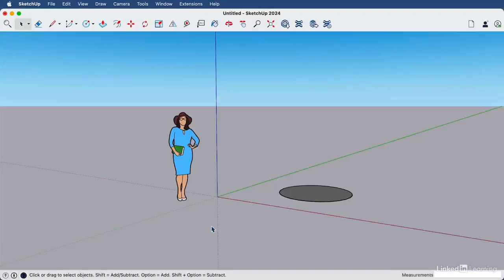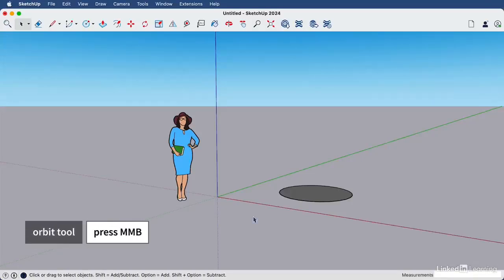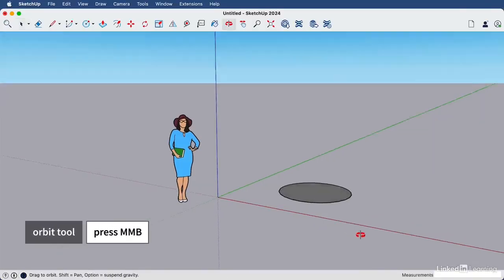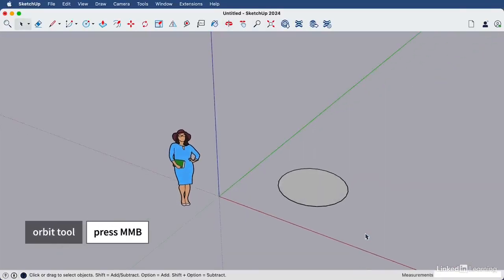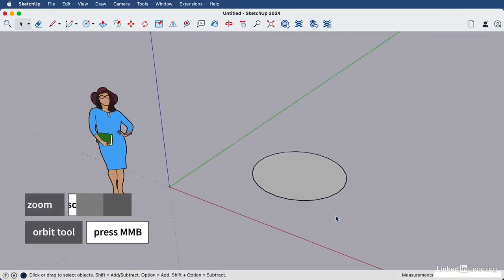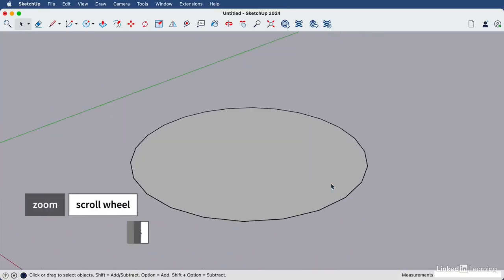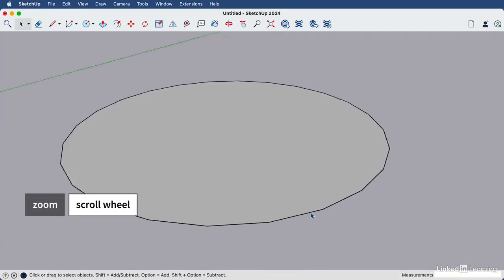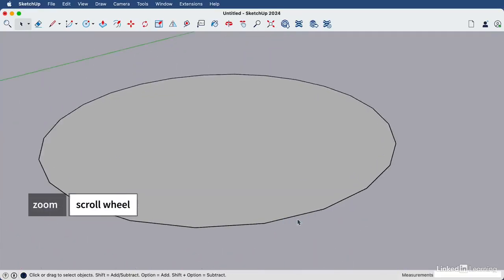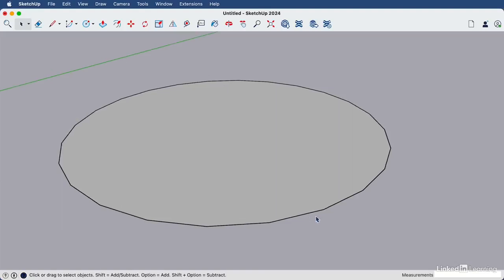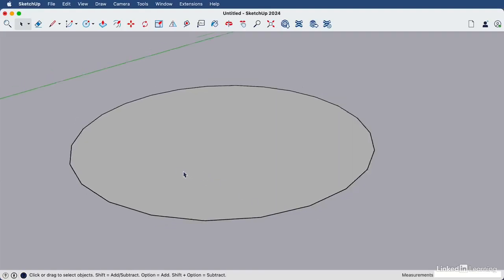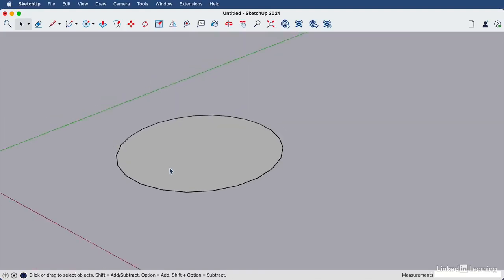We're going to draw a circle, but it's important to note that a circle in SketchUp has no round edges. If I zoom in on this circle, you can see that it's actually made up of straight edges. And the more edges a circle has, the smoother it's going to look.